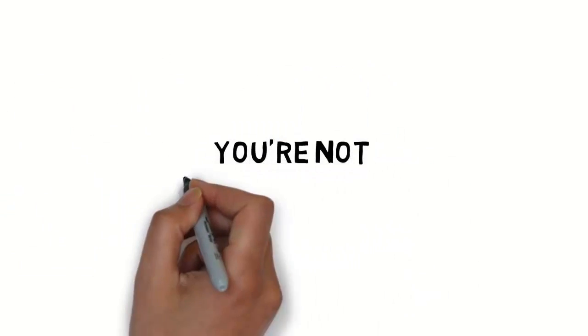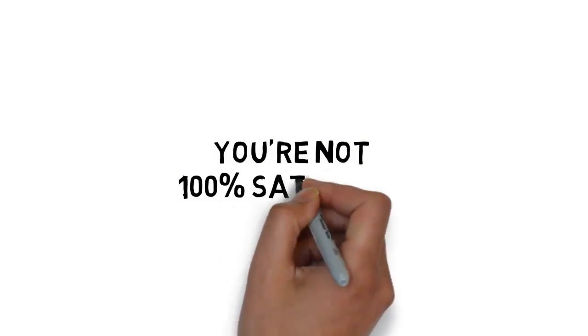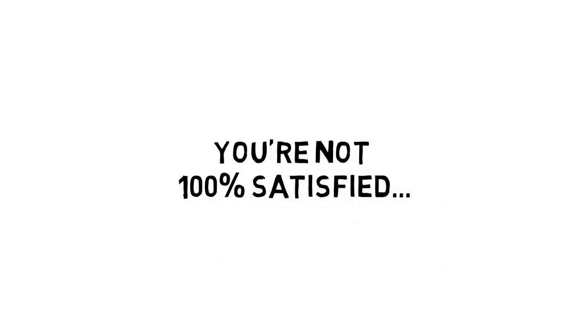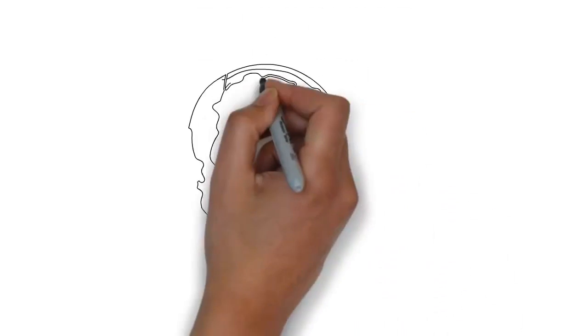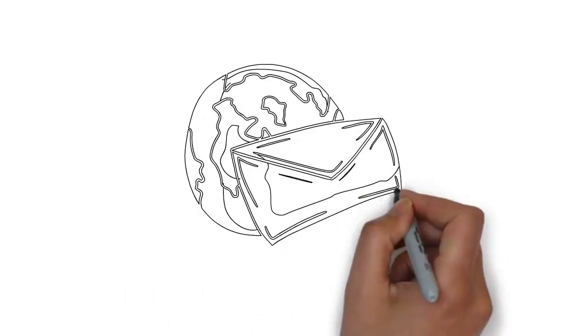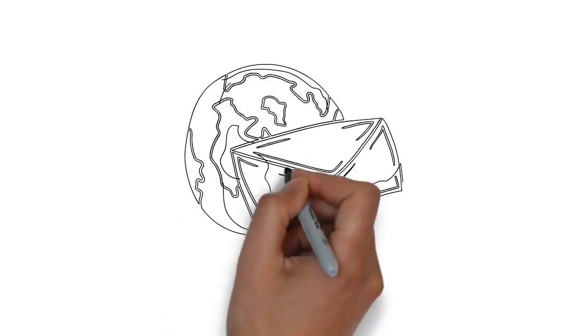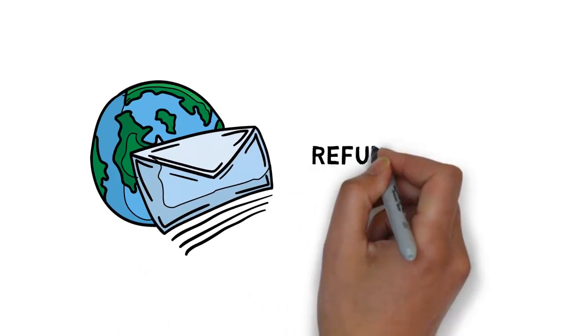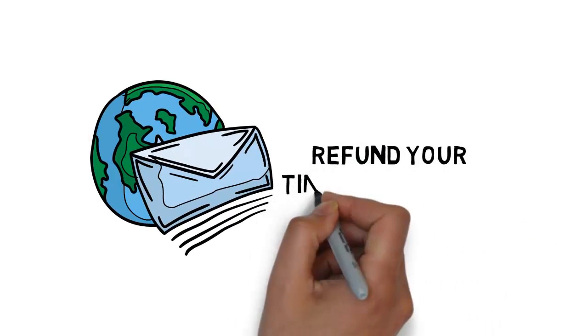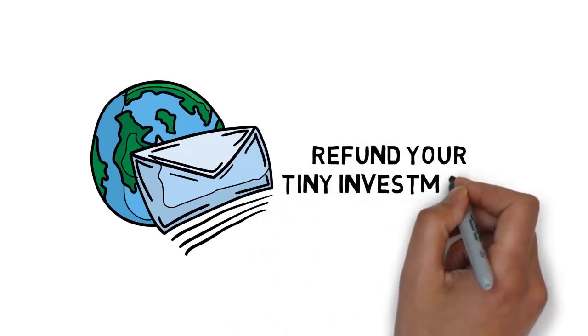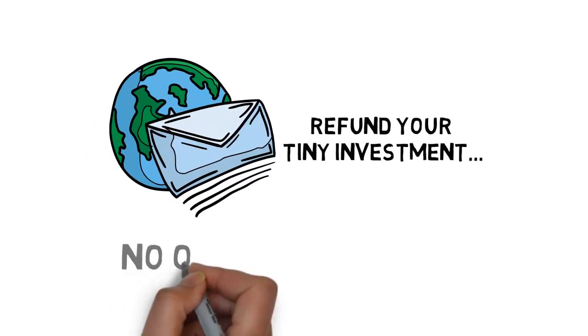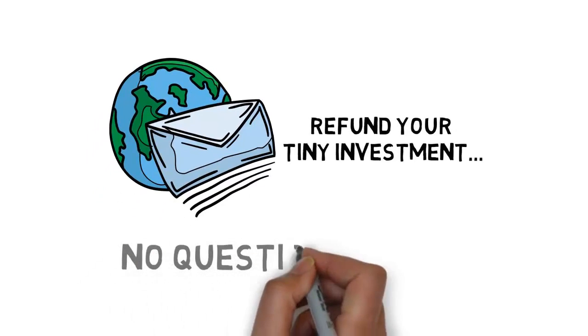If for any reason, or no reason at all, you're not 100% satisfied with what's inside the course, simply let me know and I'll promptly refund your tiny investment. No questions asked.